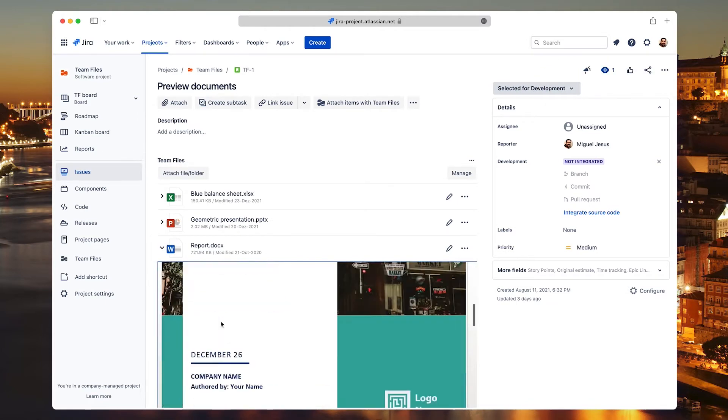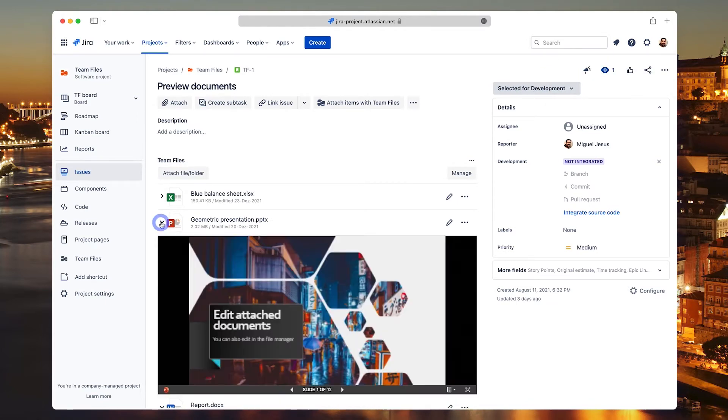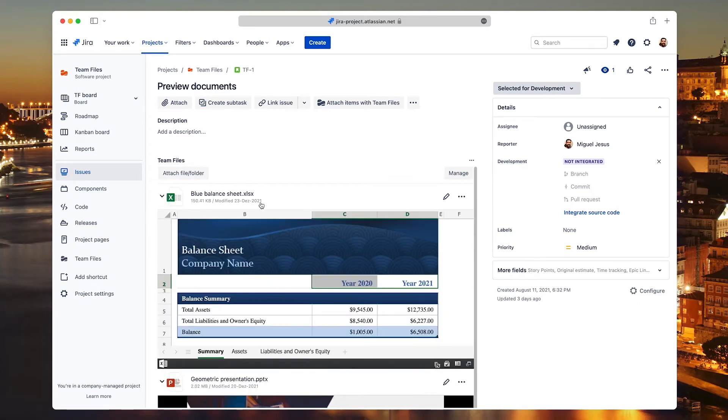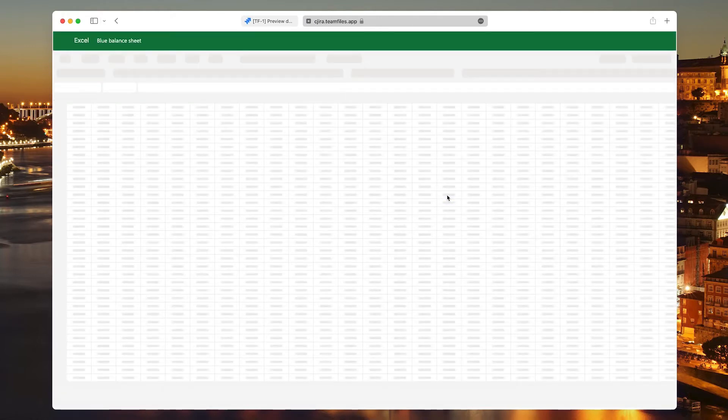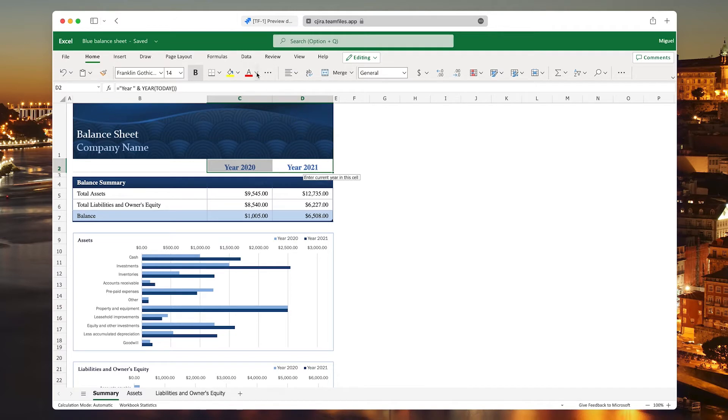You can click the Team Files button to show the app. Then, click the Attach button to select files and folders to attach to the issue. This allows you to not only preview files in the right context, but also edit files directly.